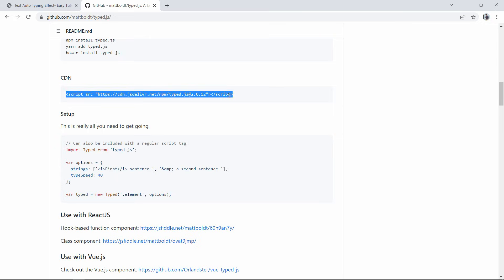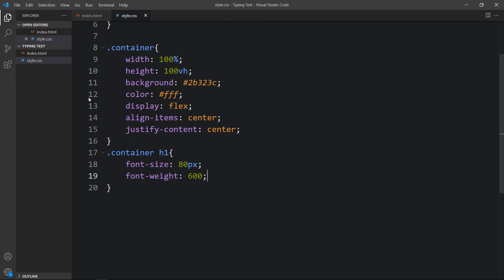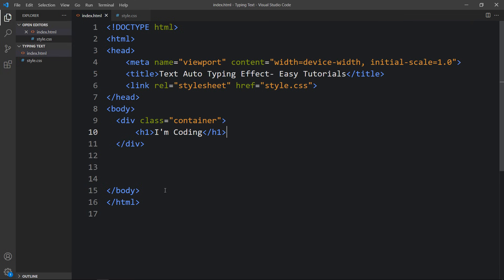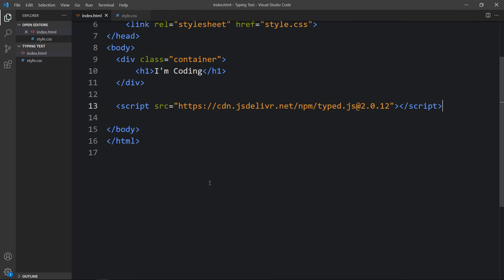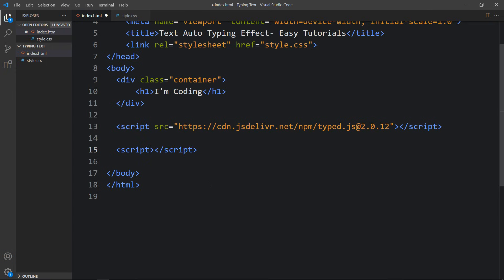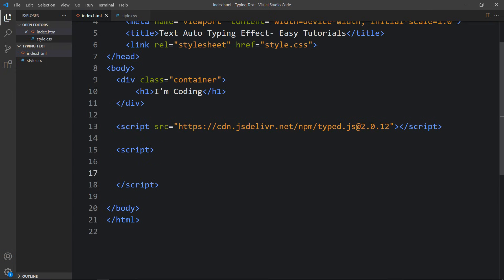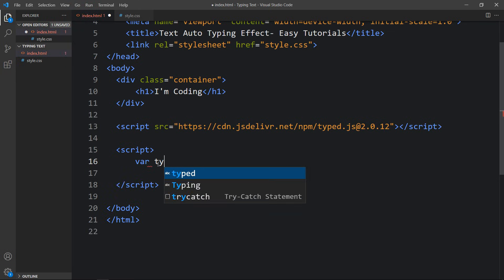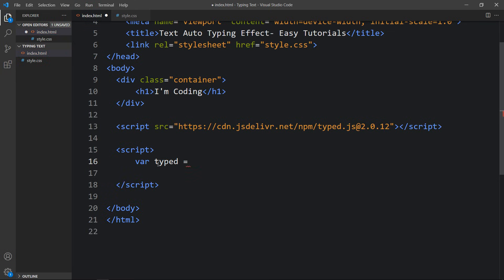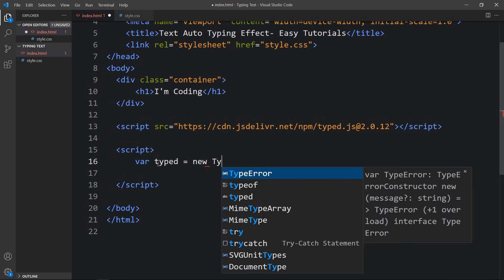Come back to your HTML file. Just above the closing body tag, add this script. Then also add an opening and closing script tag, and within this script tag we will write: var typed = new Typed(...).